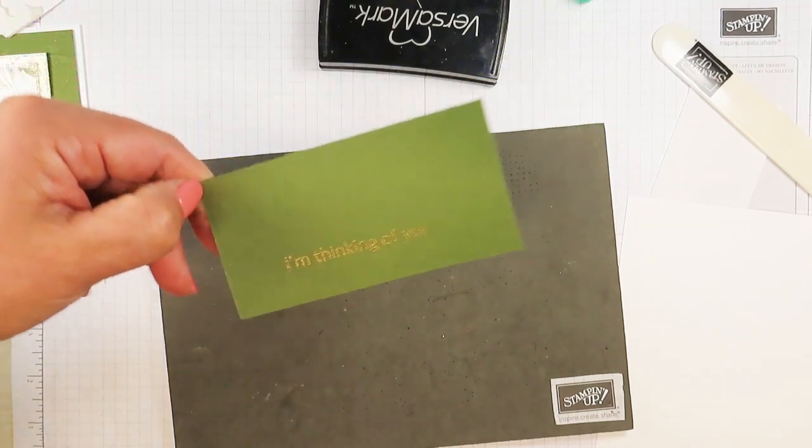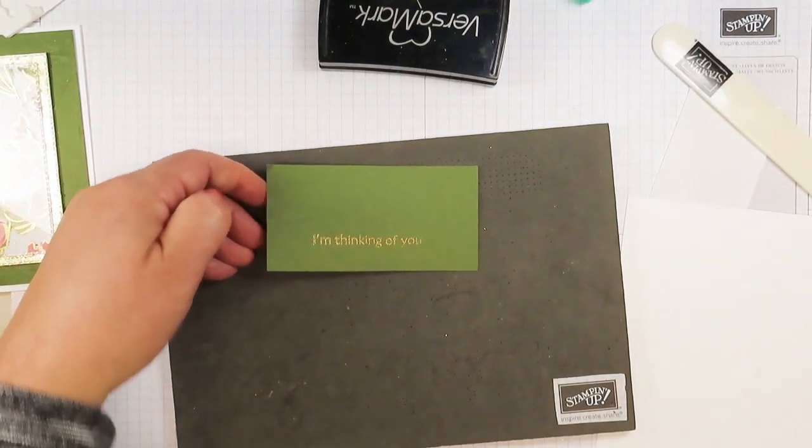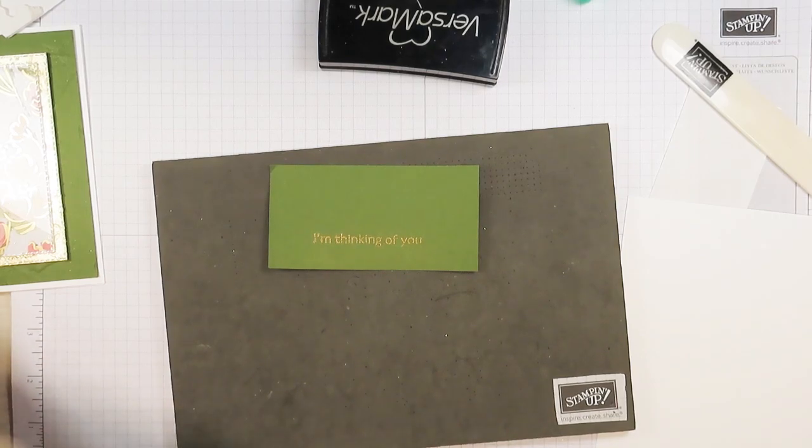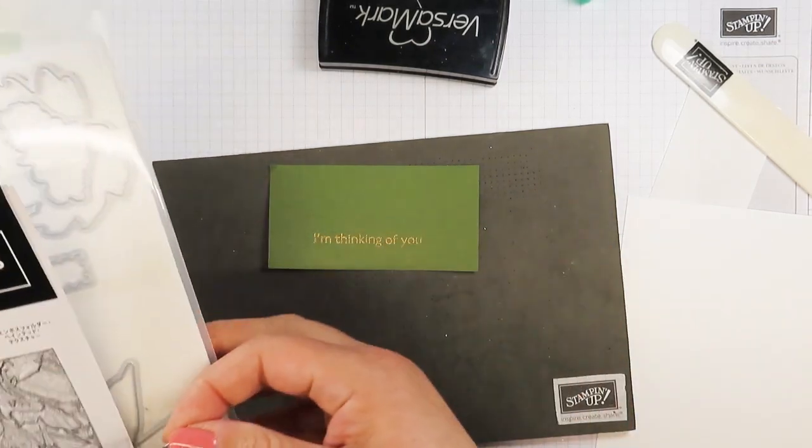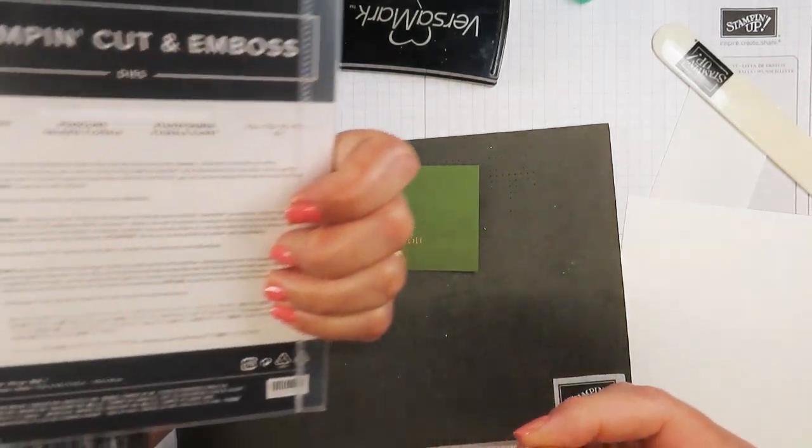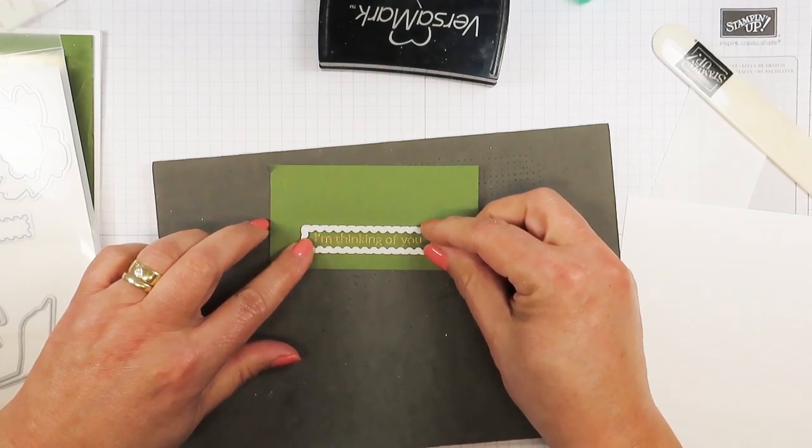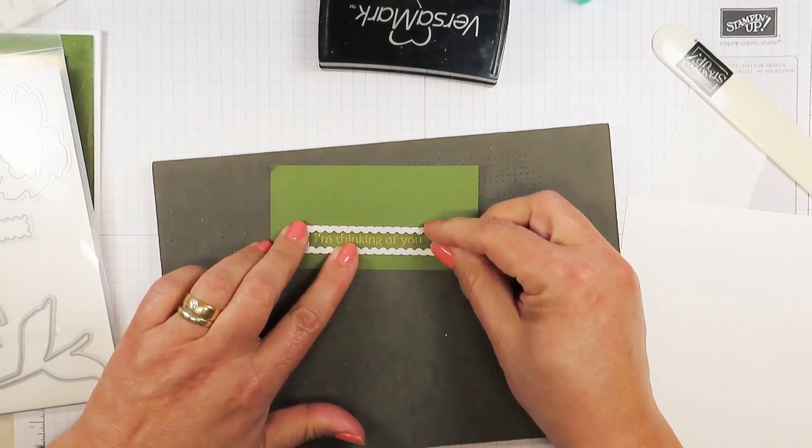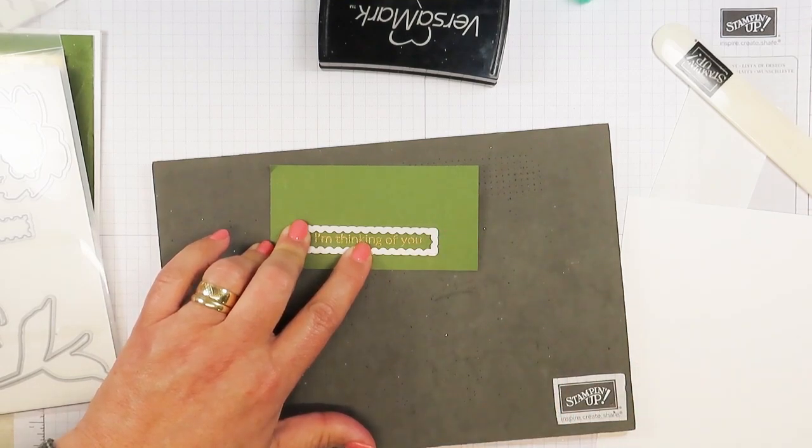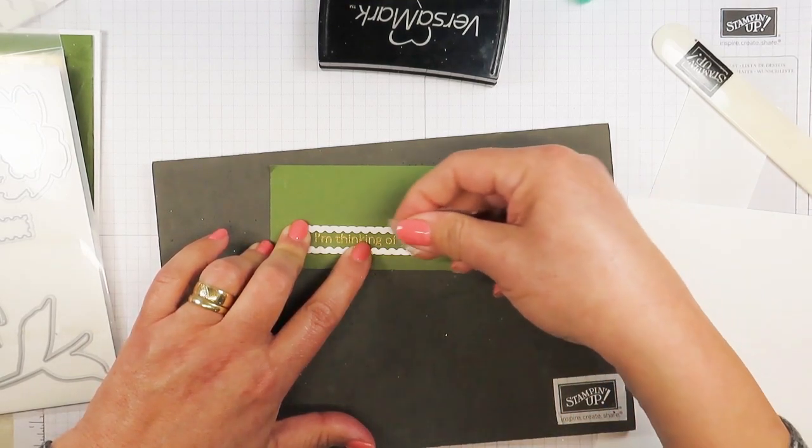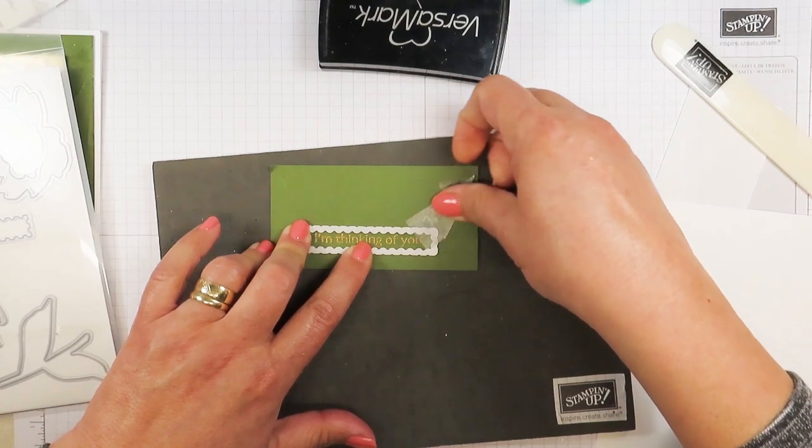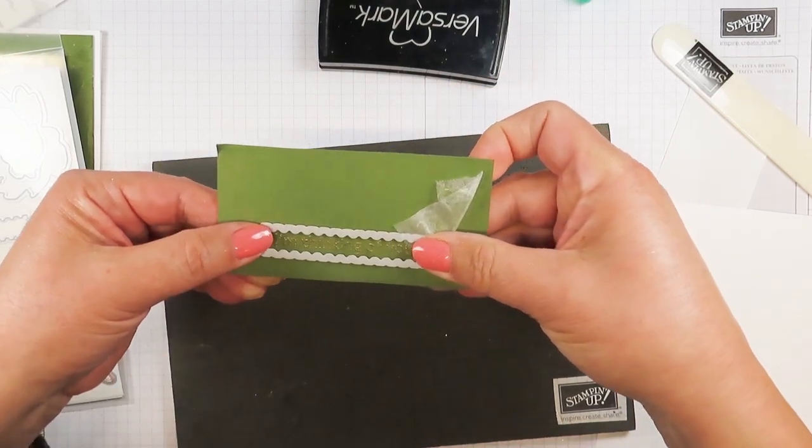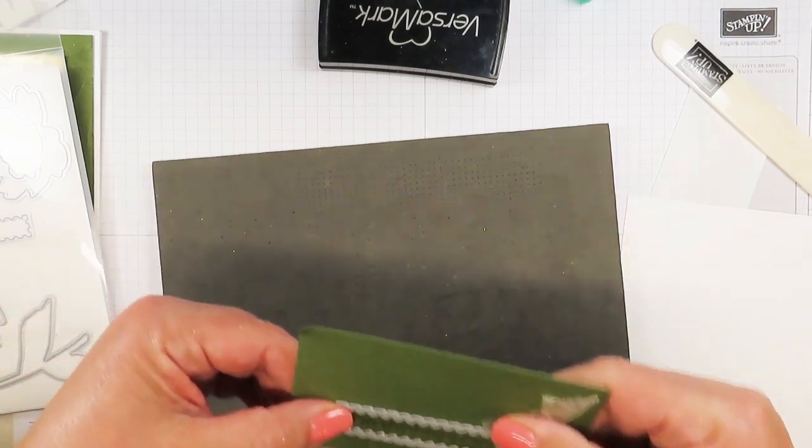There you have it. Now, let's die cut this piece. We're going to be using this long tag, a reverse scallop tag from the floral gallery dies. I'm going to take a little piece of repositionable tape just so that it doesn't move around on me and I'm taking this to the die cutting machine.